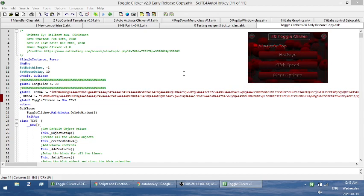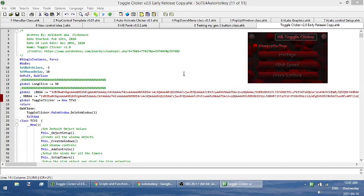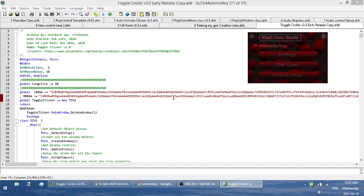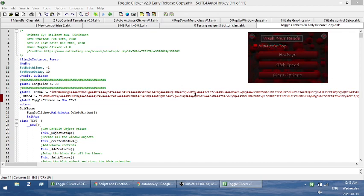Before I start, this is only available for, it should say it in the title, but this is only available for Windows 8 or higher, so 8 or 10.